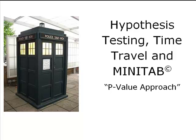Greetings ladies and gentlemen, it's Professor Williams again. We're still hypothesis testing, we're still time traveling, we're still using Minitab, but this time we're using the p-value approach. So hang on and let's get back to our data.